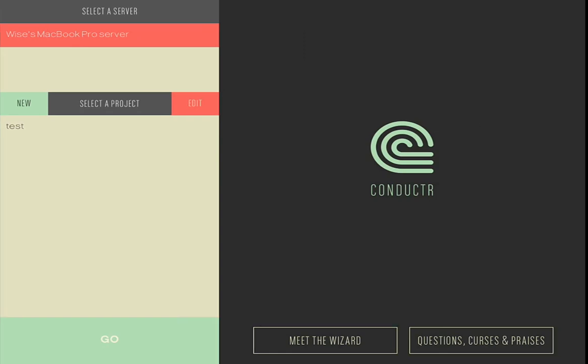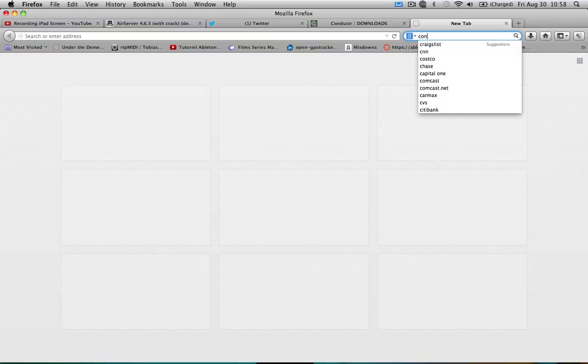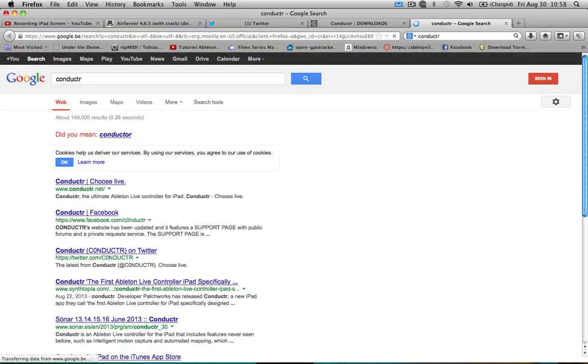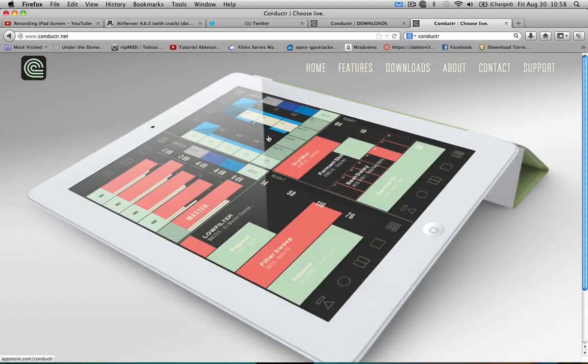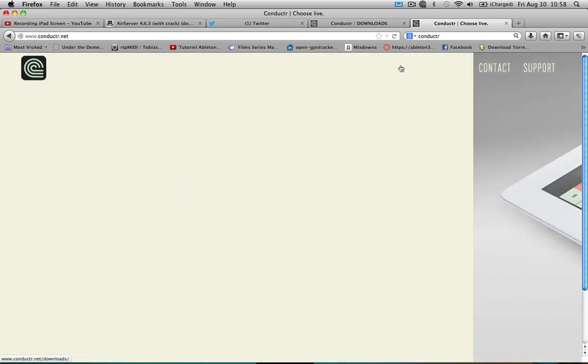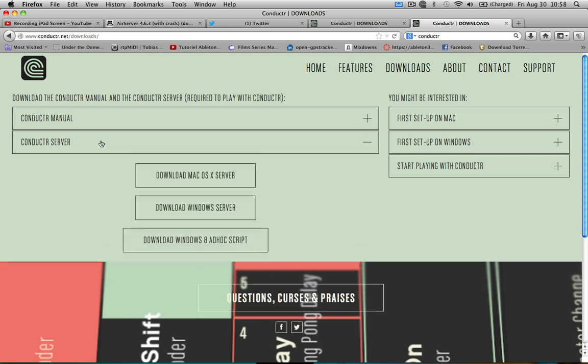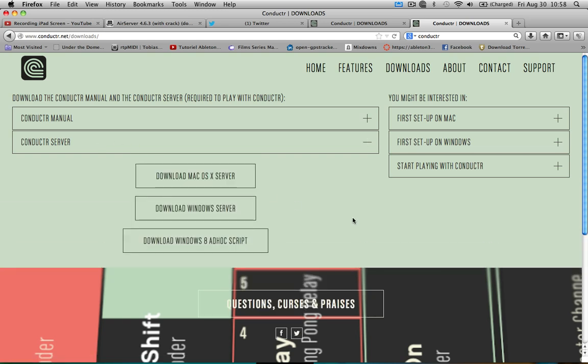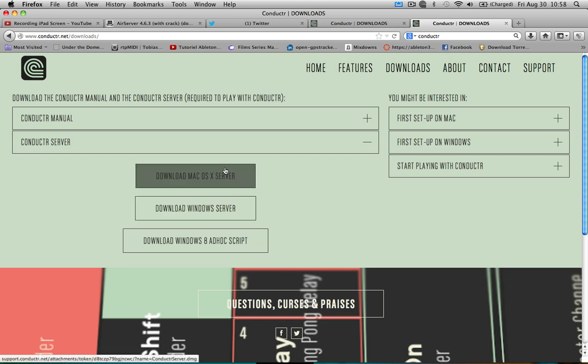First thing to do: go to the Conductr website and download their server, then download the app for the iPad. Go to Conductr.net — you can Google it: C-O-N-D-U-C-T-R. When you're on the website, go to download and download the server, install it, then download the app. Don't forget to pay for it because they worked for that. It's pretty expensive but it's new and it's worth it.